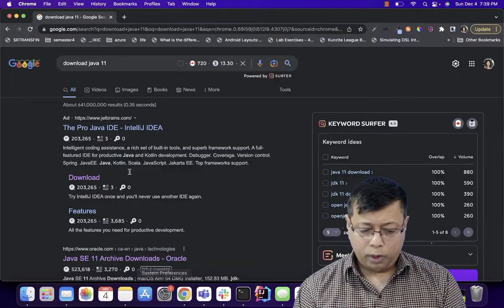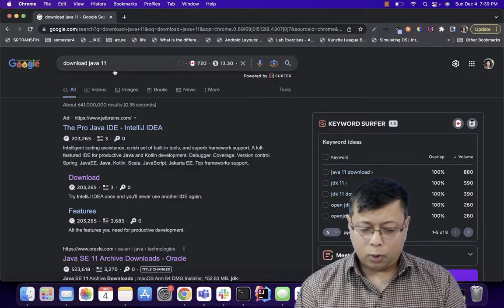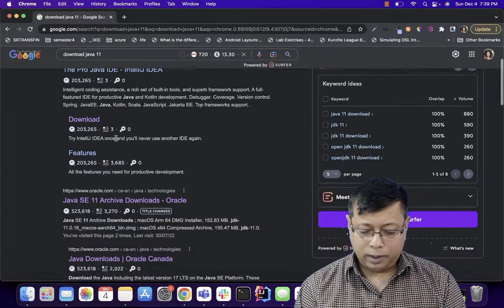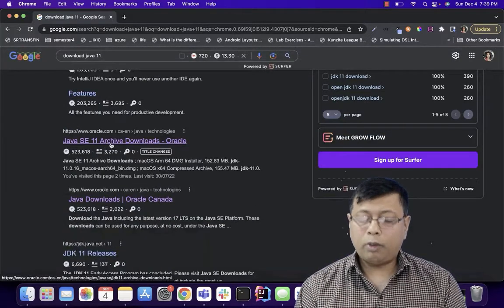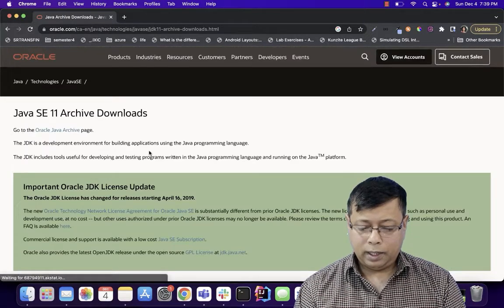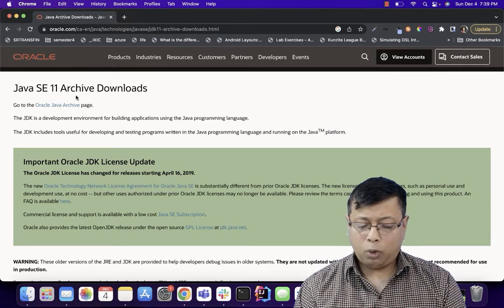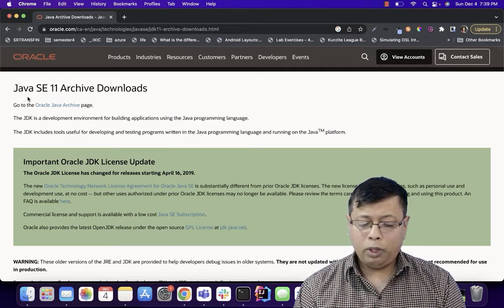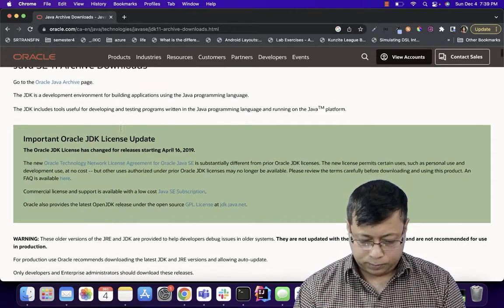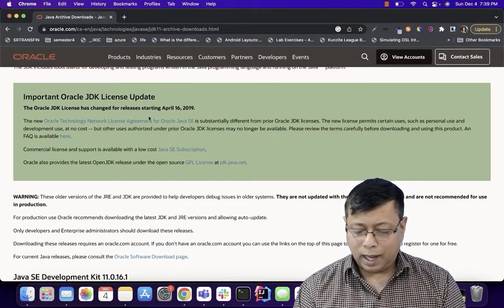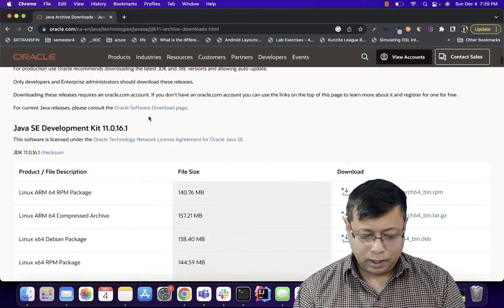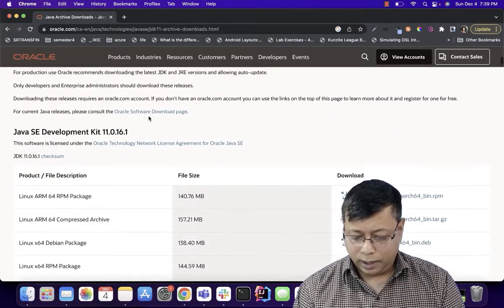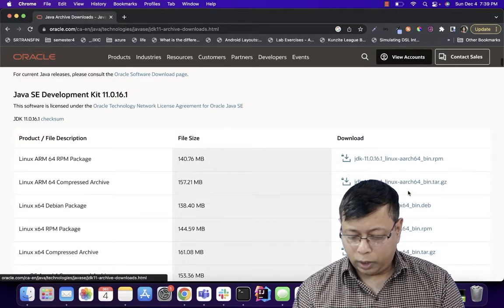So let's go and download and install Java 11. We will go to Google and search download Java 11. It will take us to the site of Oracle. We click the link and it will give you the option how you can download Java 11.